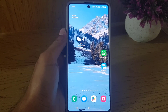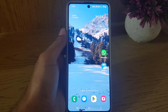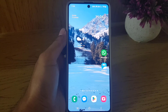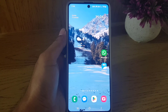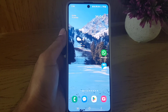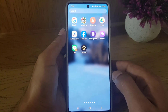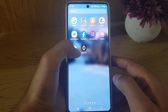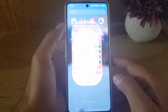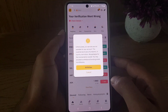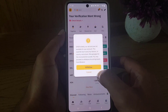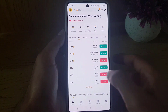Hello guys and welcome back to the channel. In today's video I am going to show you how you can delete the passkey in Binance. So without wasting any time, let's begin. If you want to delete your passkey in Binance, all you need to do is open your Binance application on your device.